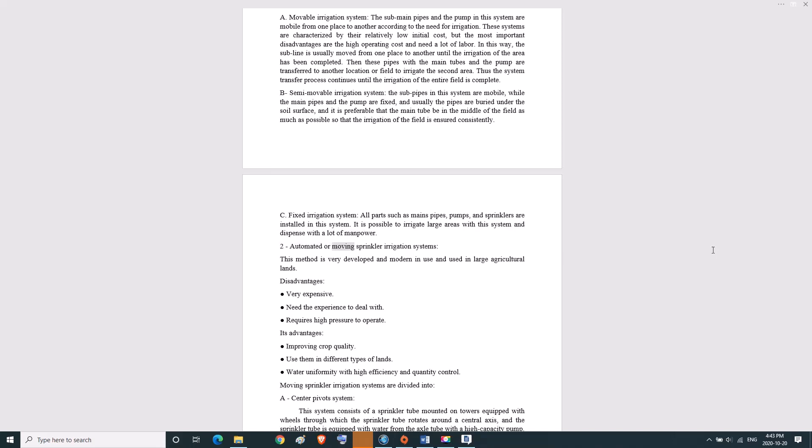Two, automated or moving sprinkler irrigation systems. This method is very developed and modern in use and used in large agricultural lands. Disadvantages: very expensive, needs experience to deal with, requires high pressure to operate.